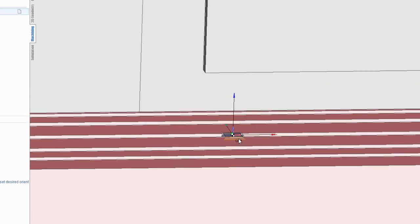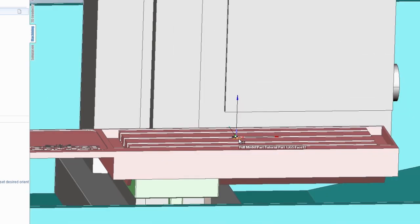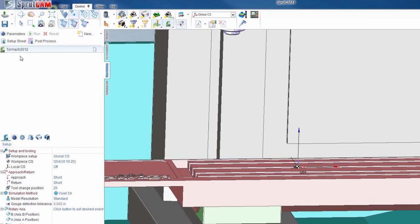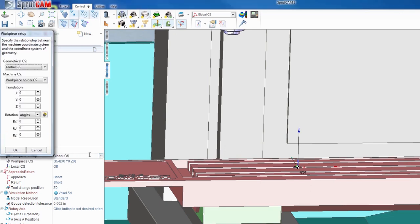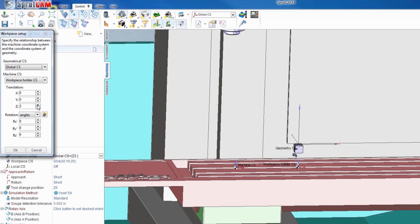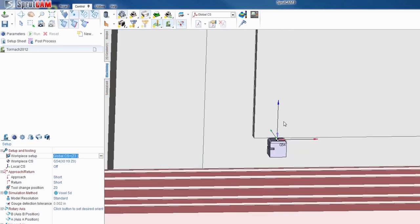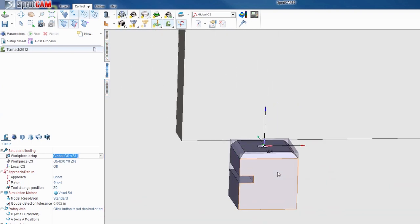This will usually cause errors when you're making machine operations, so we need to raise this up. To do that, highlight your machine, click setup—it looks like a mill icon—and you'll notice workpiece setup. Click in the global CS and three dots will show up. Select those three dots, and where it says translation, move that Z up a few inches. Hit OK, and now you'll notice it's up out of there so you can make an error-free part.